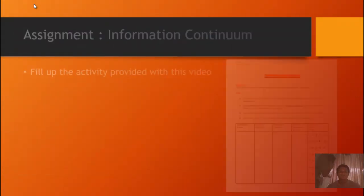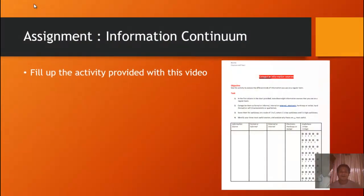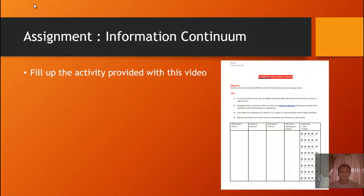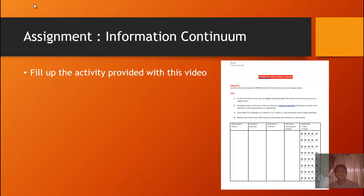So to keep our session today short, please fill up the activity provided, as we will have it sometime today.